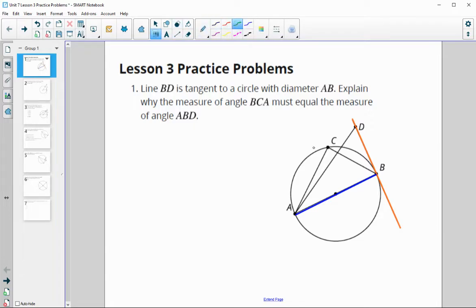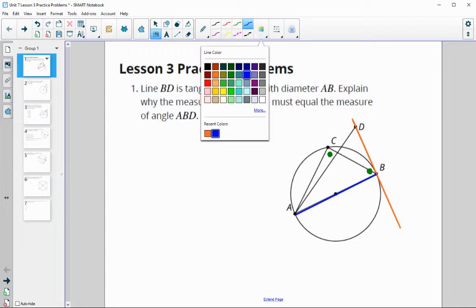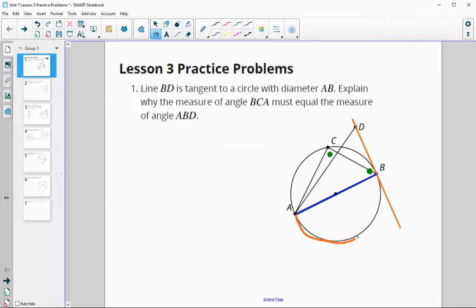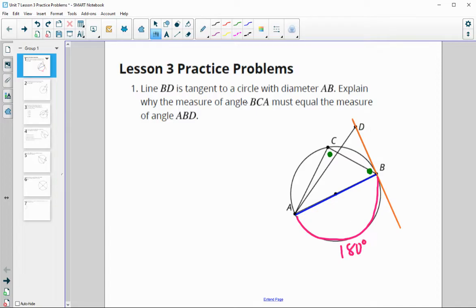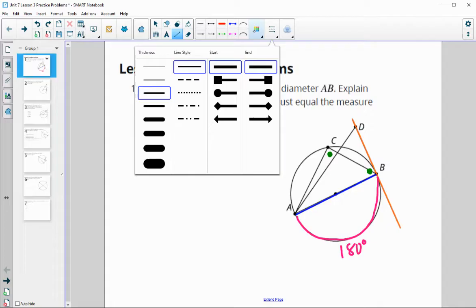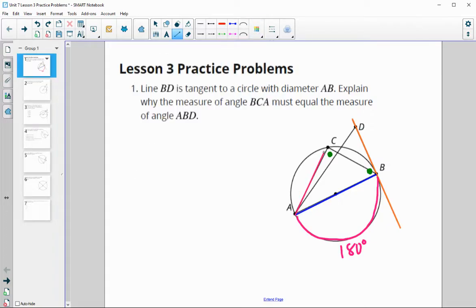So we're looking at why this angle equals this one. We know that a diameter splits the circle in half, so this arc from A all the way around to B is half the circle — 180 degrees. We also know that angle BCA is an inscribed angle because the vertex is on the edge of the circle, and its intercepted arc from A to B is 180 degrees.